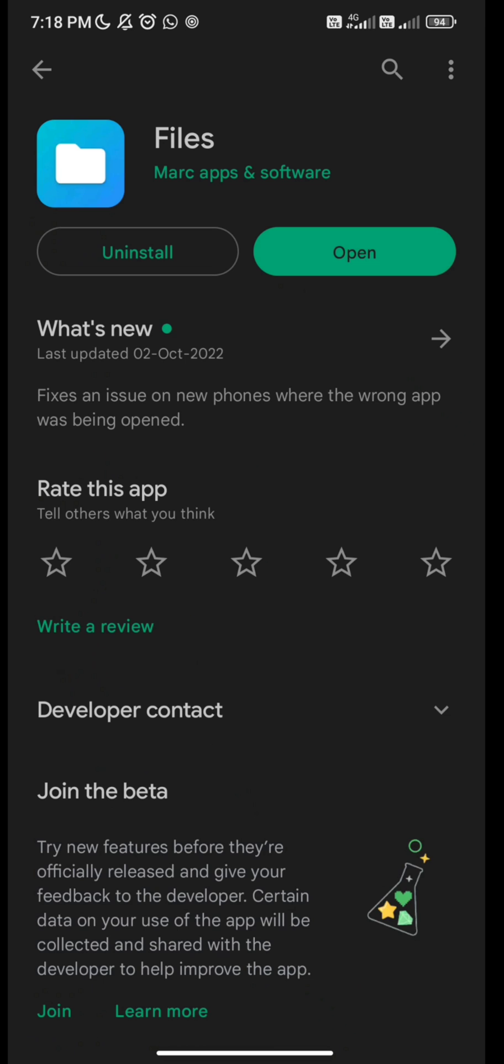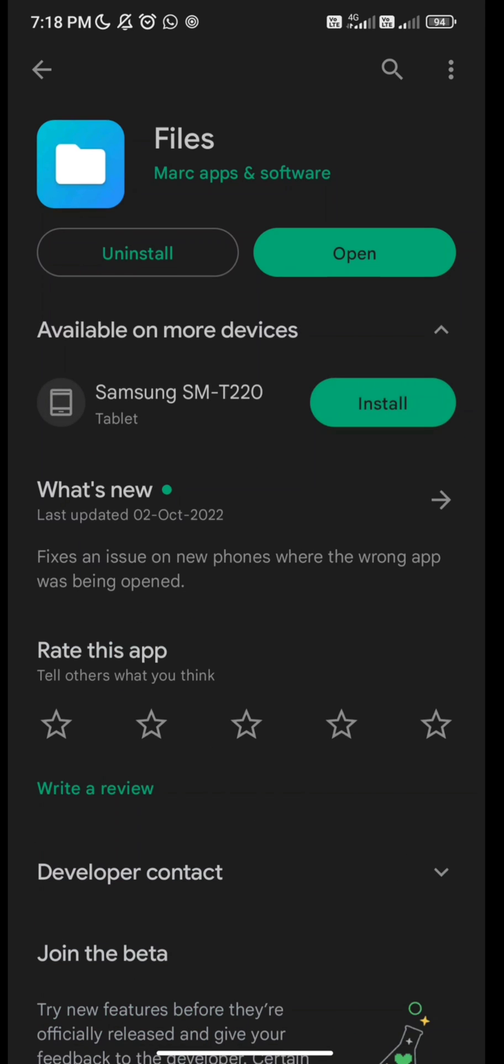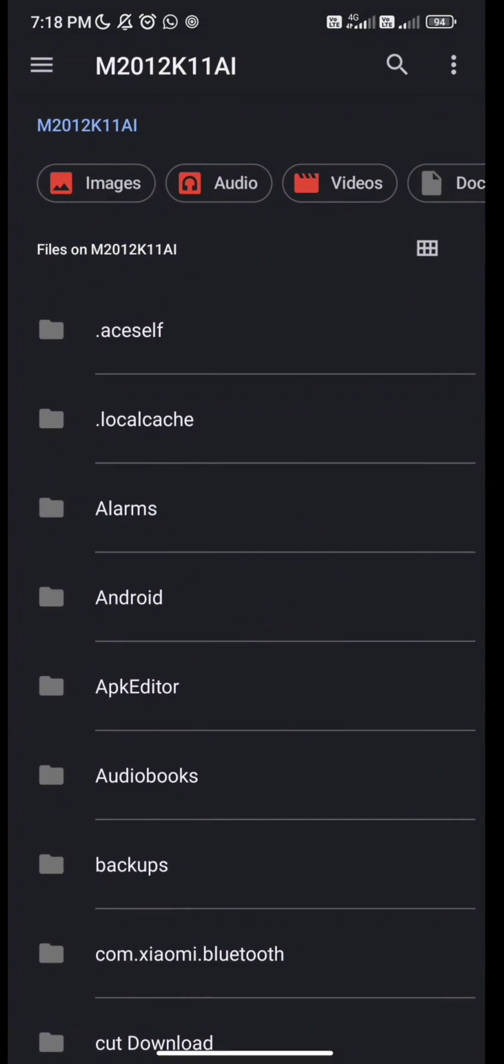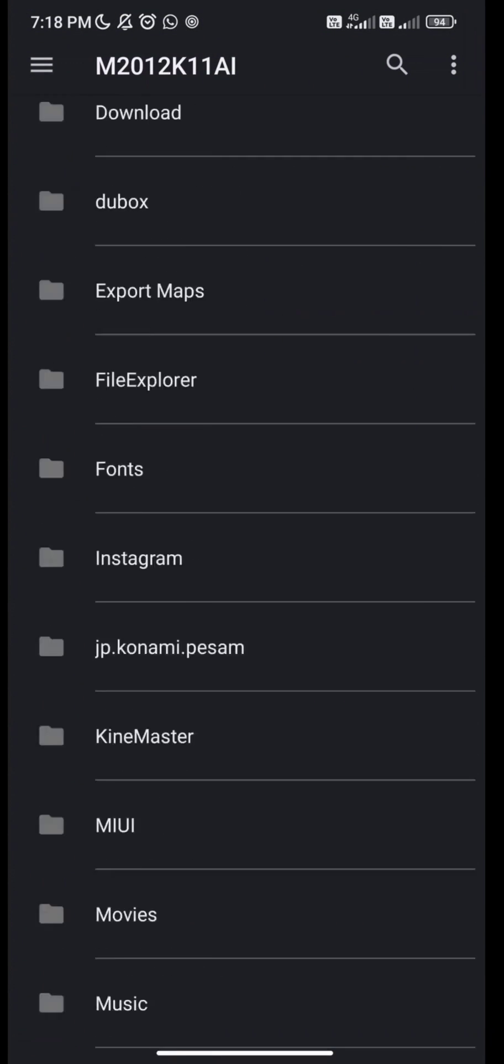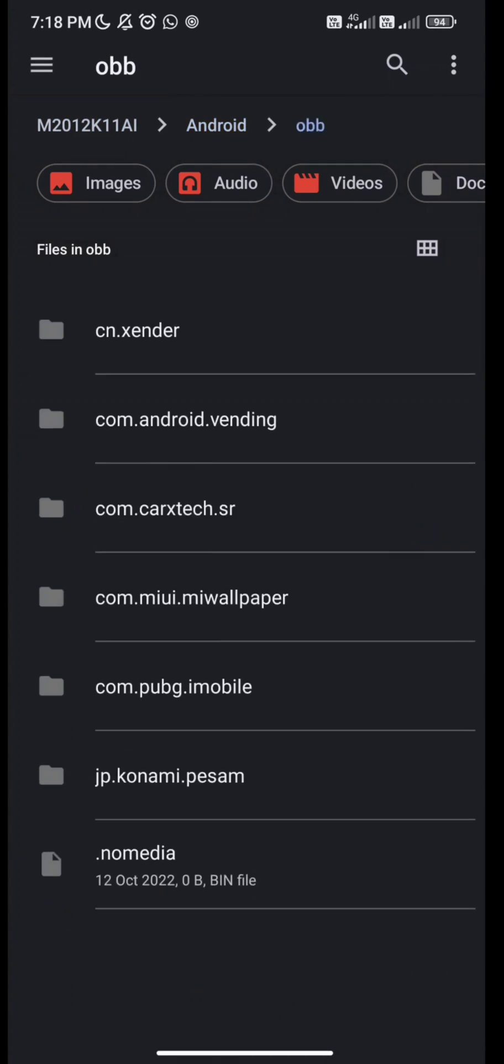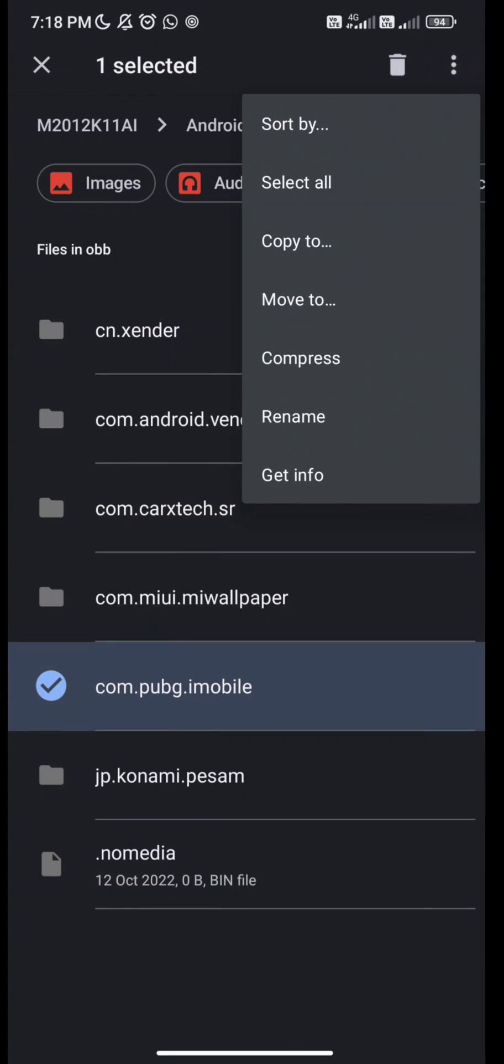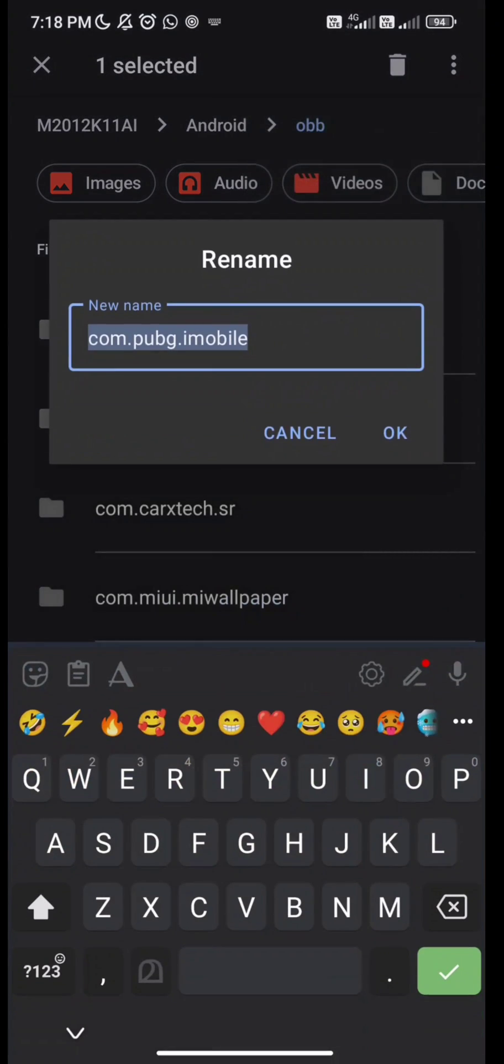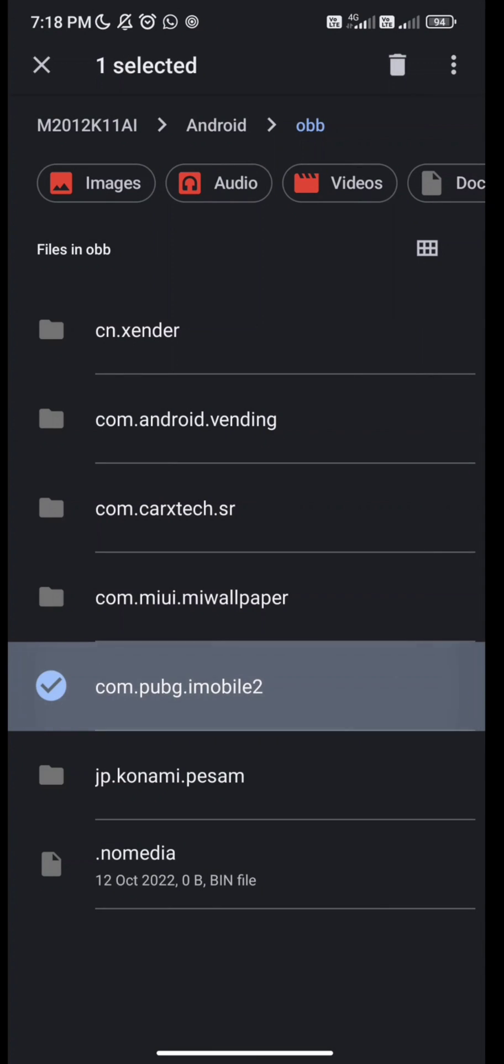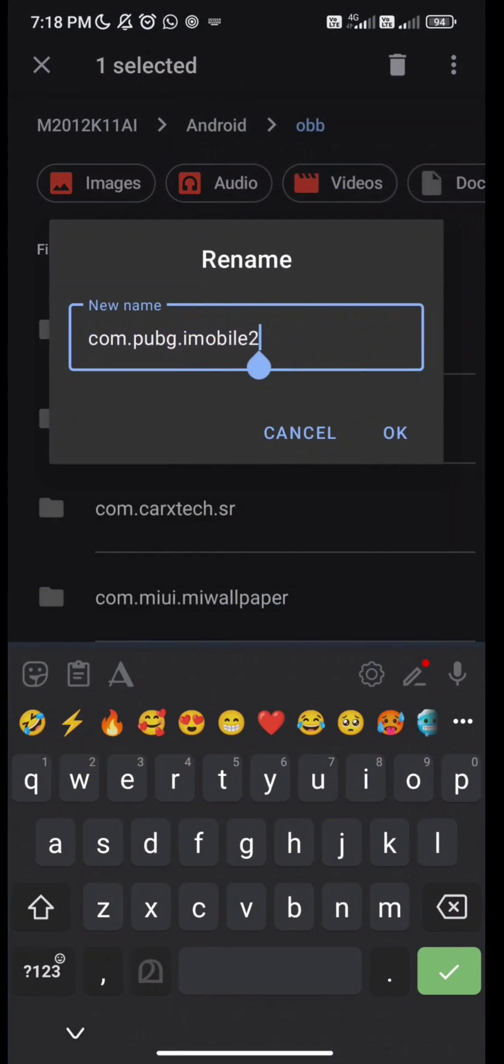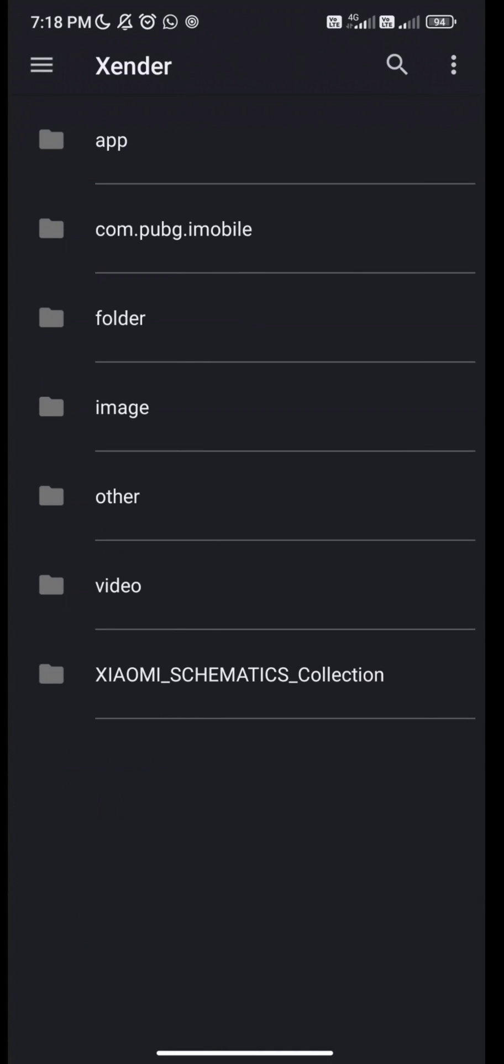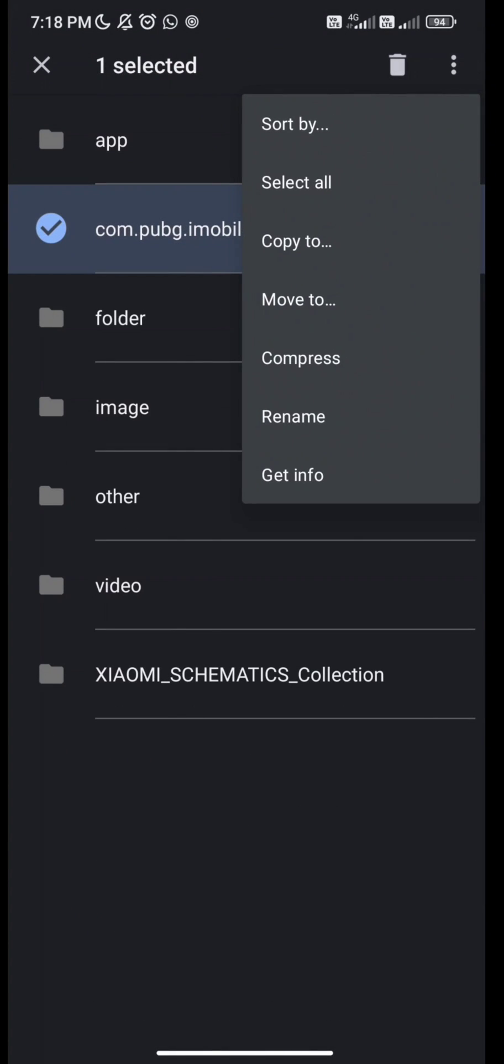Then install this in your device. You can rename OBB file and data file, but you can't move files. There is a way I will show you.